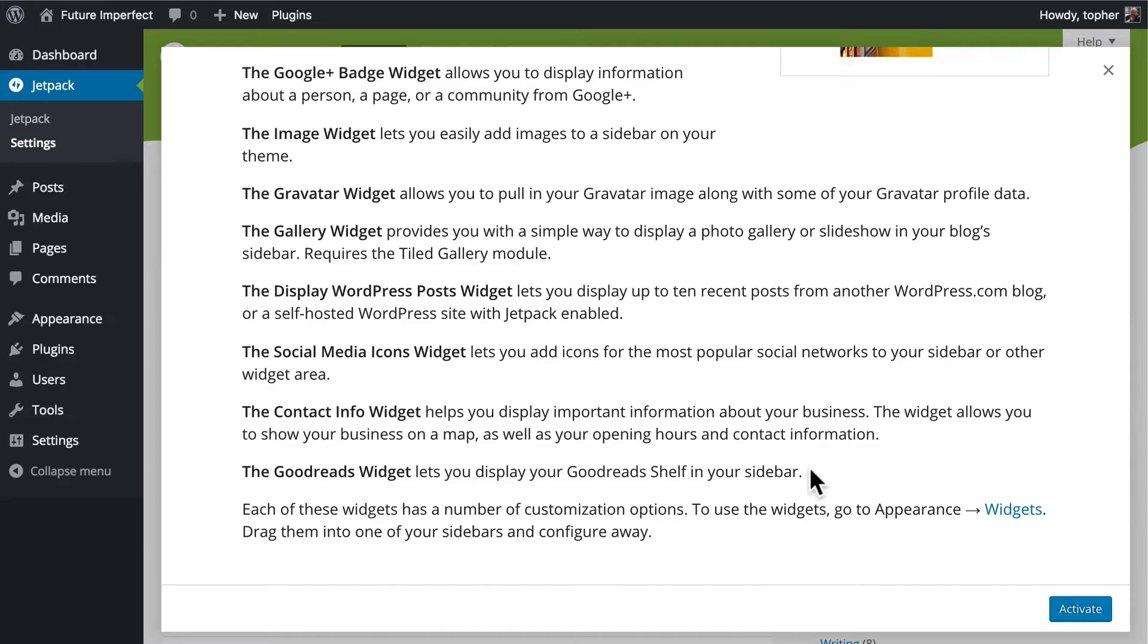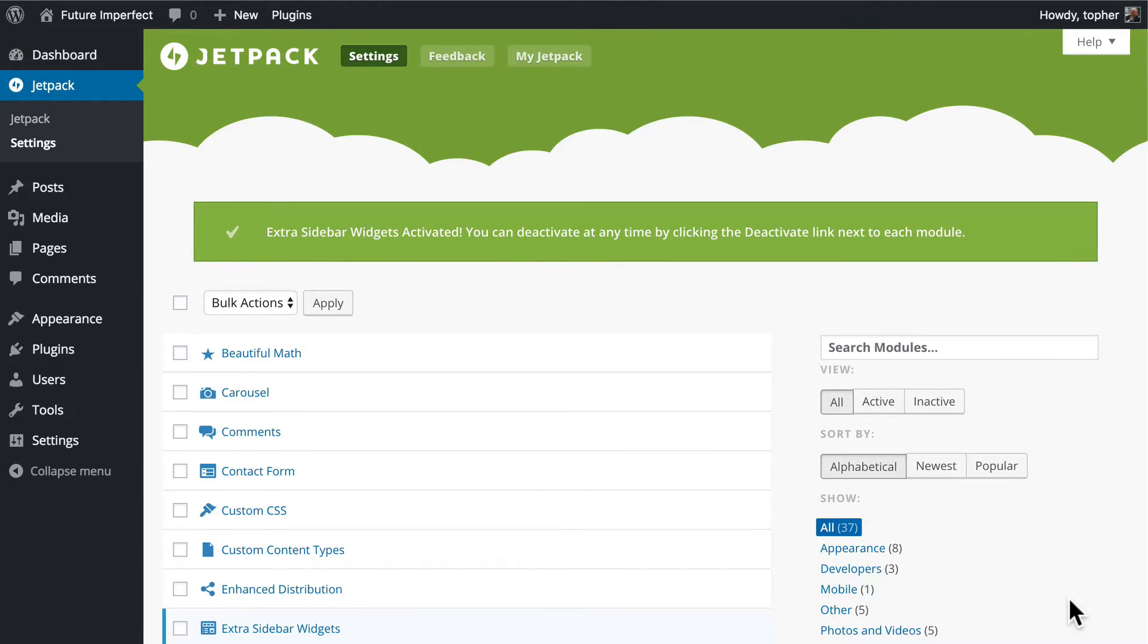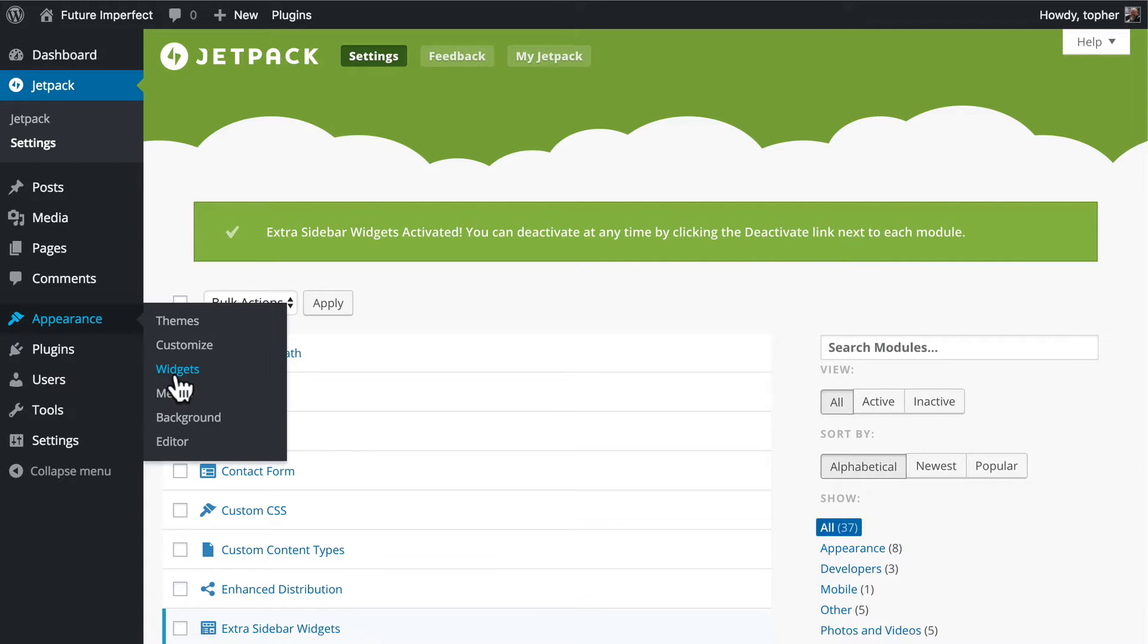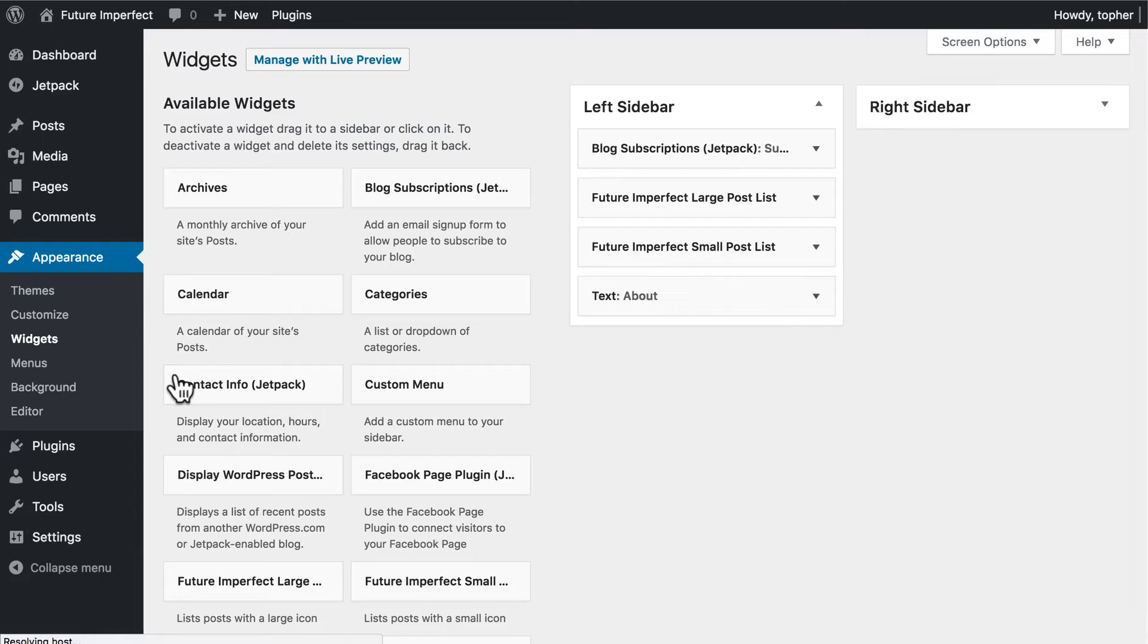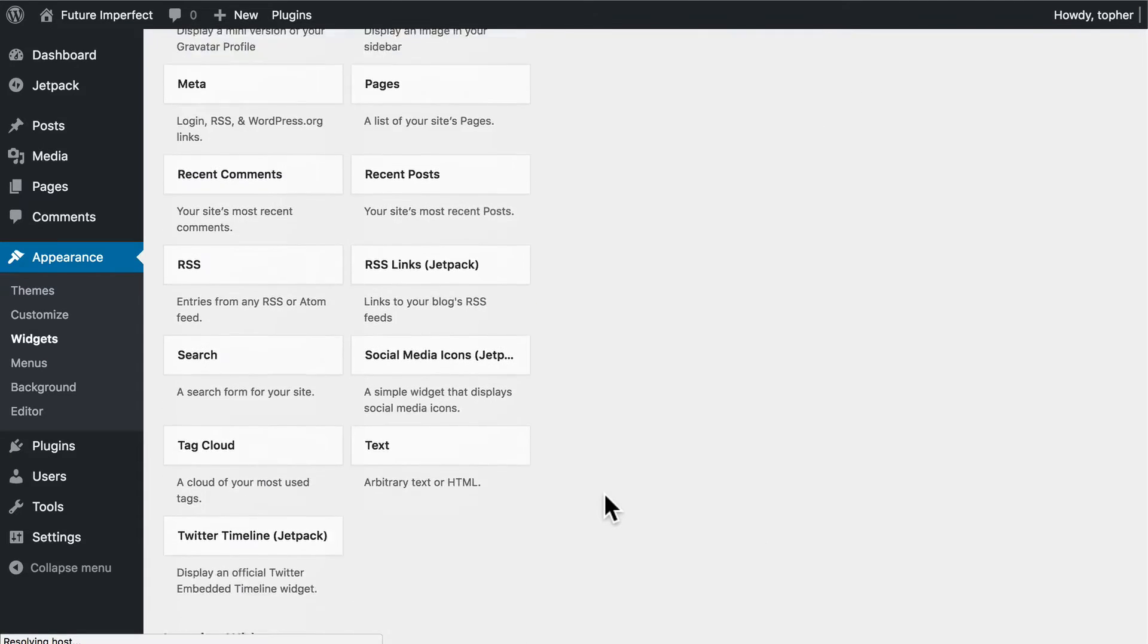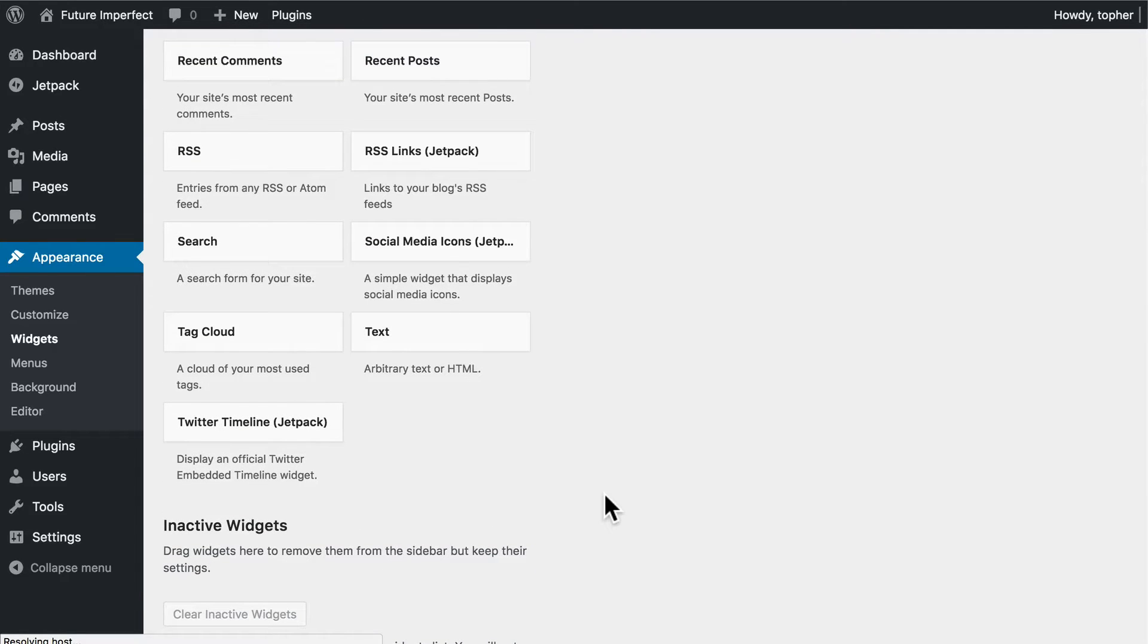Let's take a look at some of these widgets. I'm going to Activate and now we'll go over to Appearance, Widgets and you can see that my widget list is much longer than it has been.